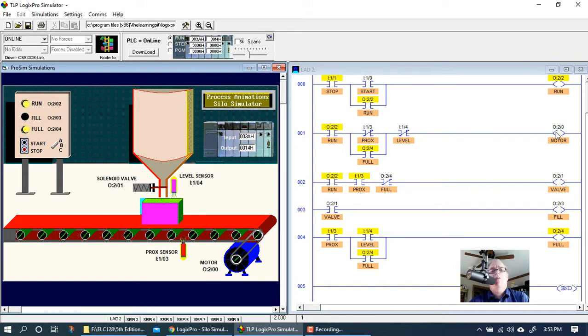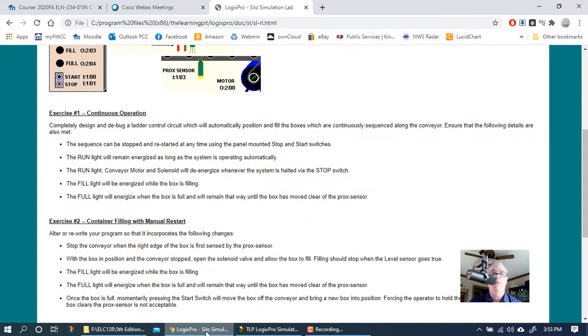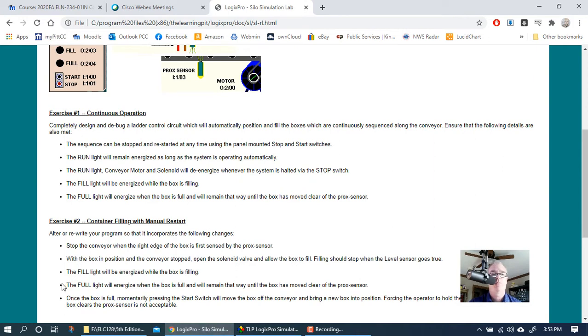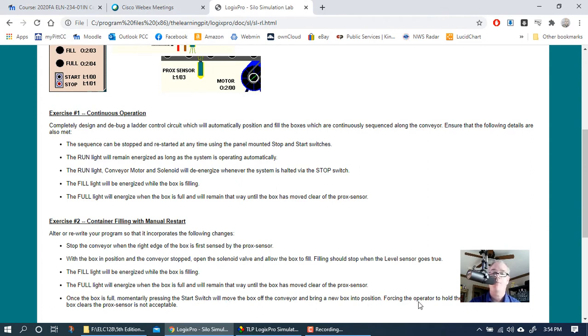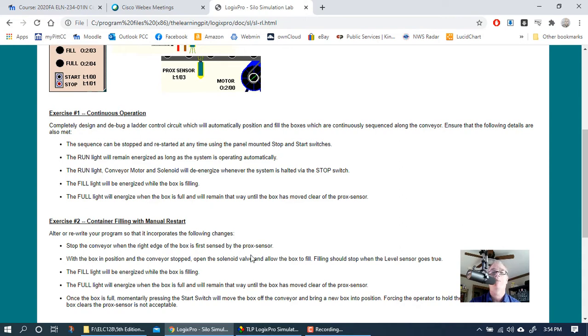Now they told us that they want the start button to be what initiates this process to start back up. It says once the box is full, momentarily pressing the start switch will move the box off the conveyor and bring a new box into position. Forcing the operator to hold the start button down until the box clears the prox sensor is not acceptable.